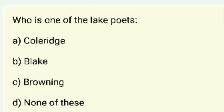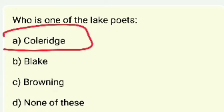Who is one of the Lake Poets? Coleridge, Blake, Browning, or none of these? The answer is Coleridge. Who else is considered a Lake Poet alongside Coleridge? You can write in the comment box.